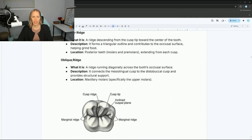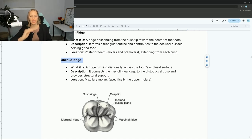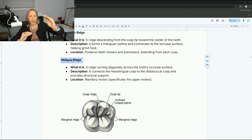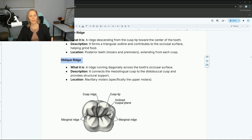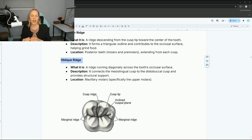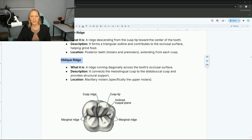The oblique ridge runs diagonally across the tooth's occlusal surface, connecting the mesial lingual cusp to the distal buccal cusp. It's found in maxillary molars. Ridges always kind of form a cusp — you can't have a cusp without the ridges. The different types are basically telling you the location, so an oblique ridge extends across the occlusal surface in that diagonal direction.